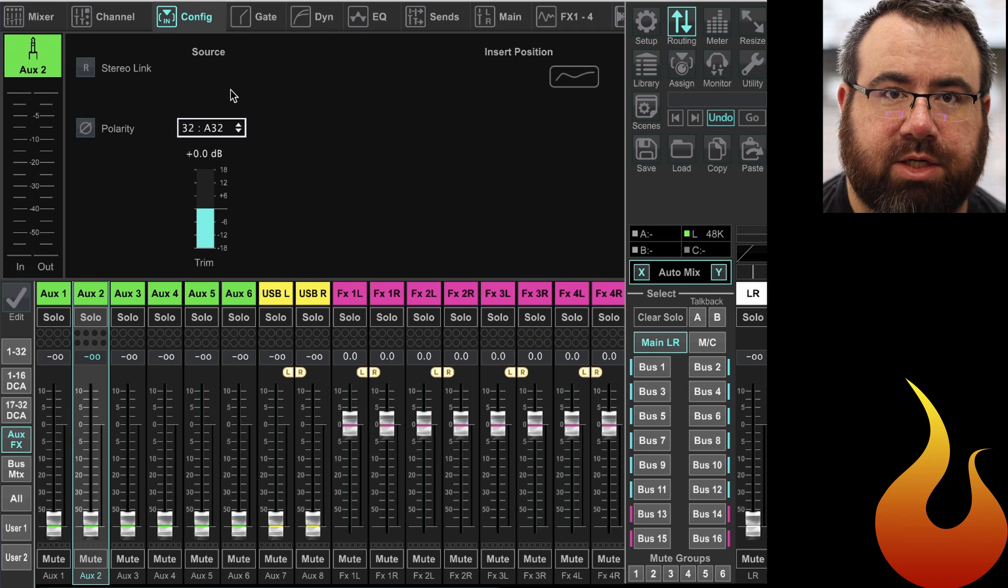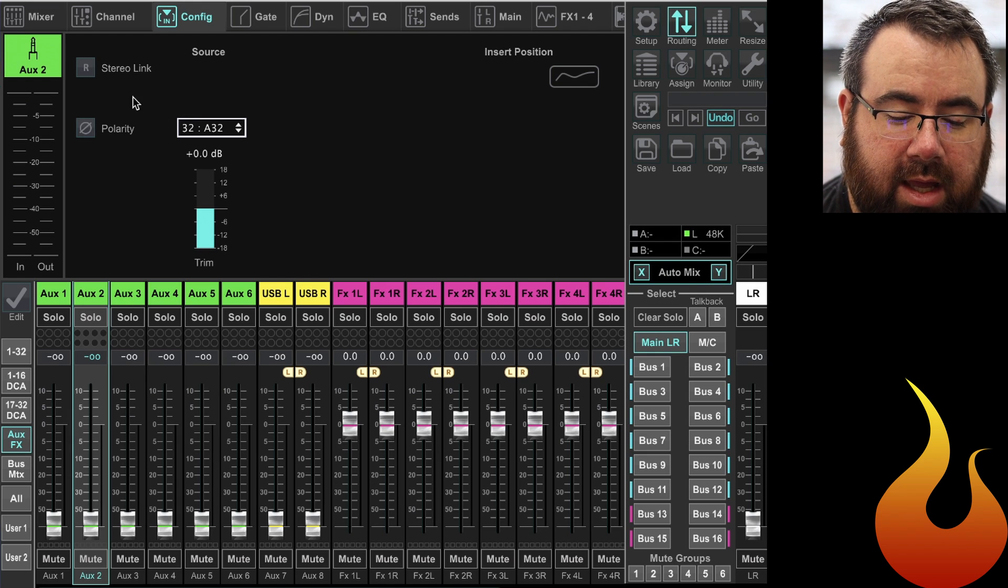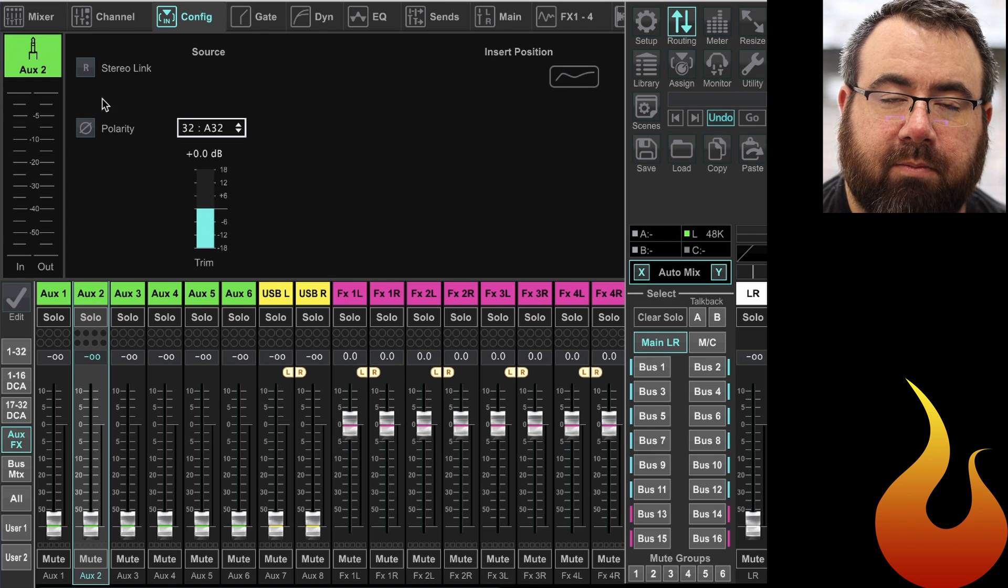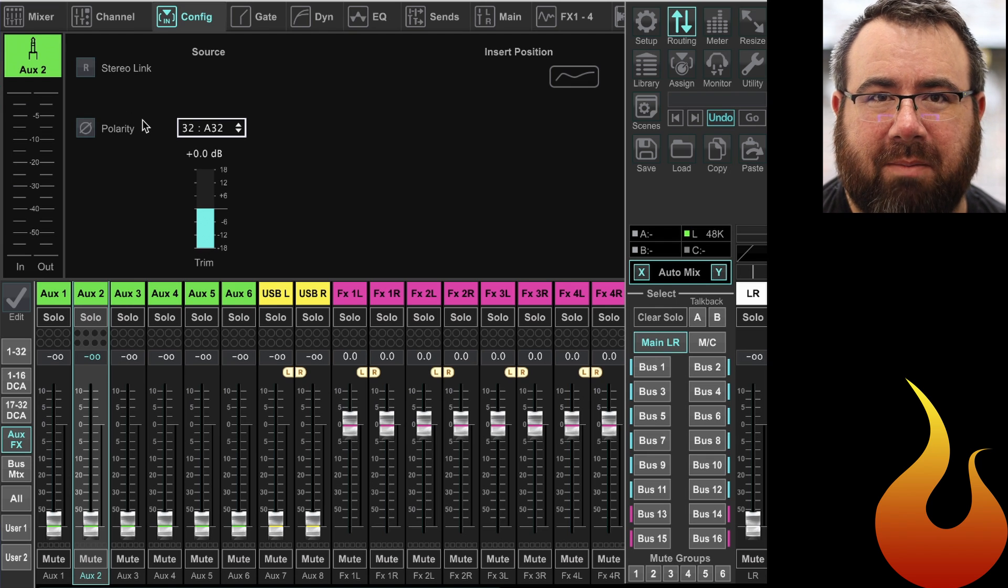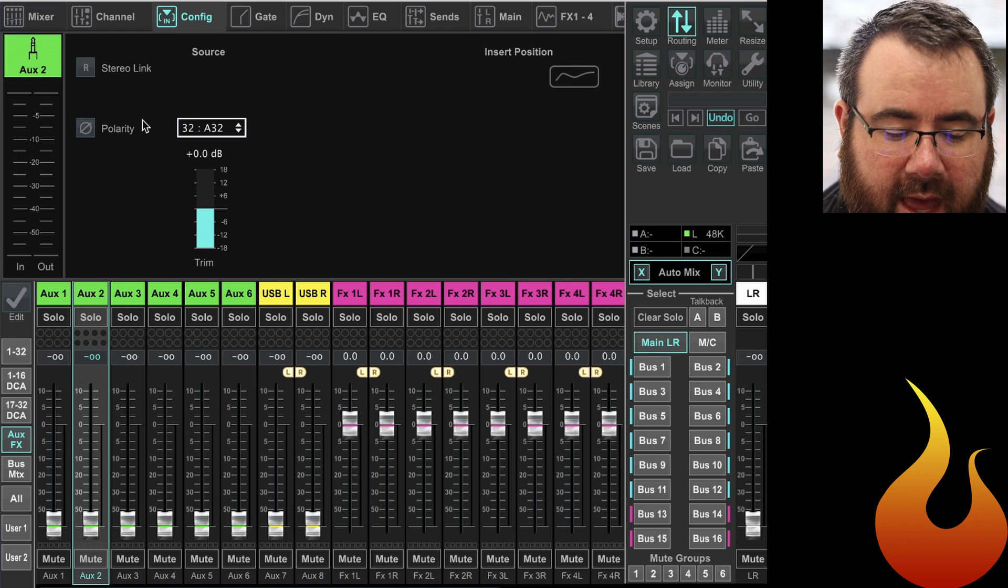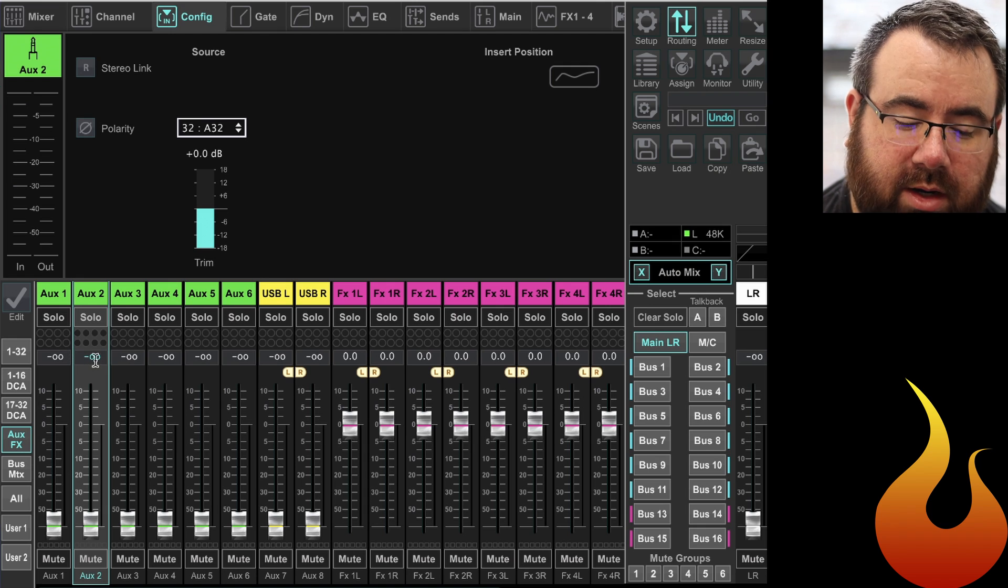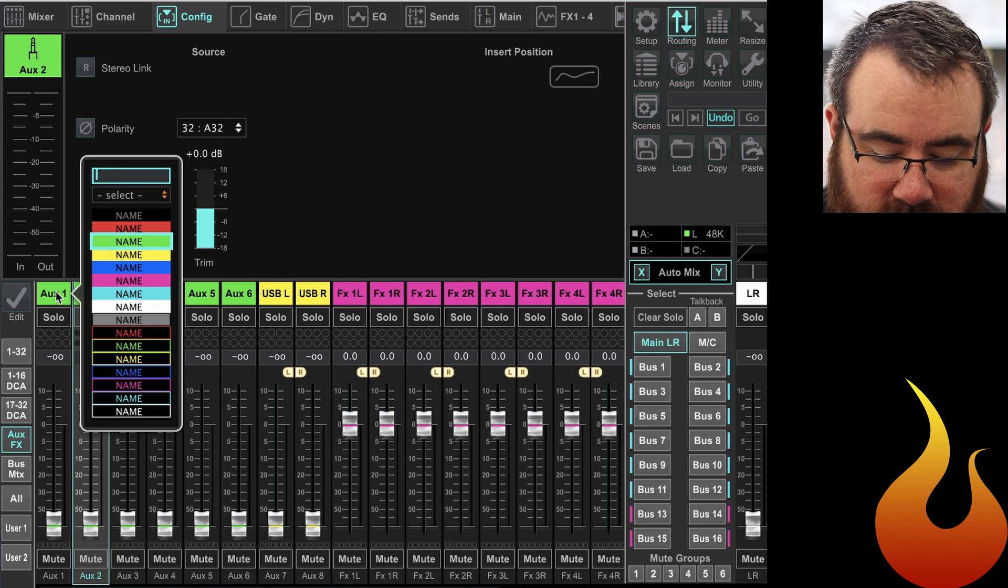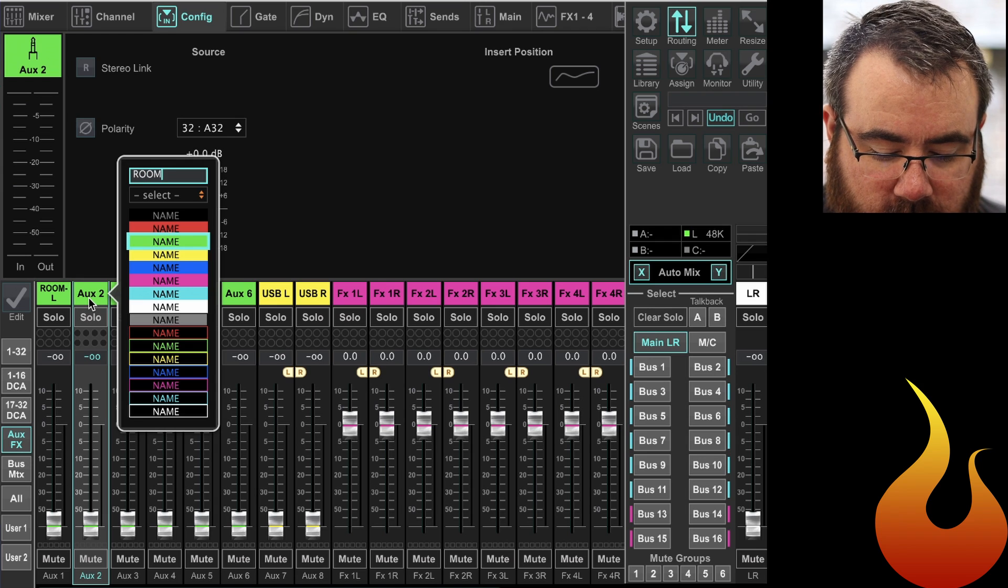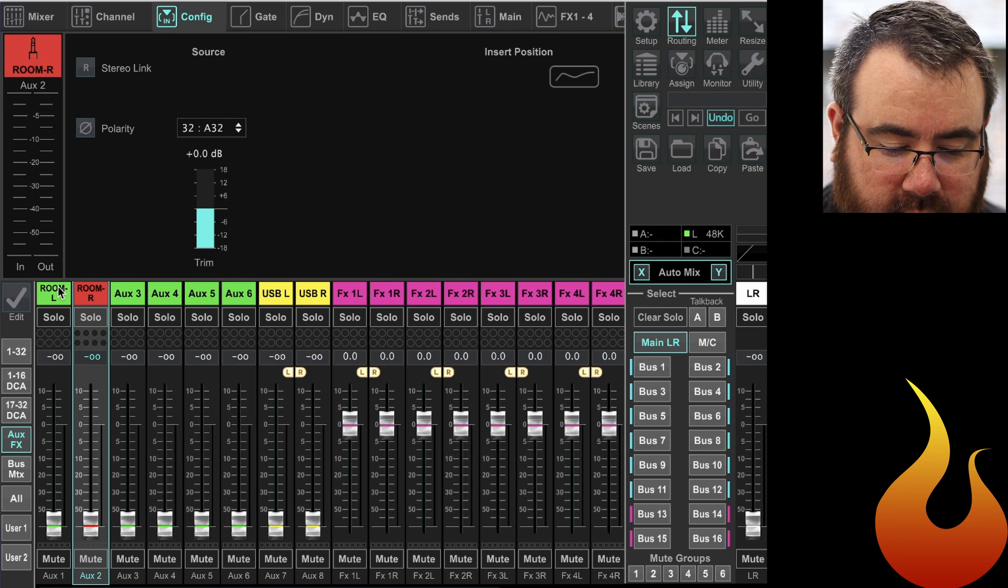Now if I was actually connected to an actual console with an actual digital snake right now, you would also see the phantom power option on here. But because I'm just doing this on the app, that's the only reason why you're not seeing that. But now your room mics would be routed to aux 1 and 2 and everything would be all good. So again, we'll go ahead and name those. We have room left, room right, and we'll make those red.